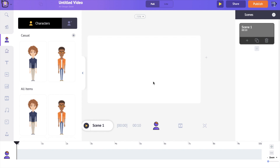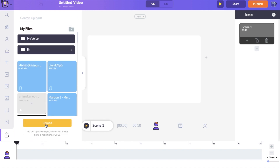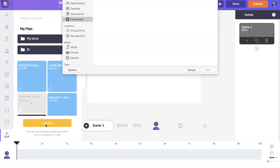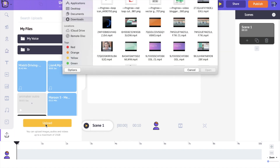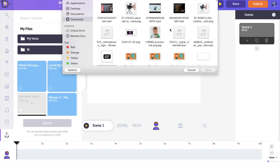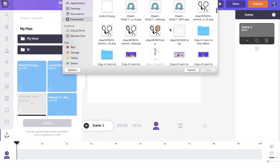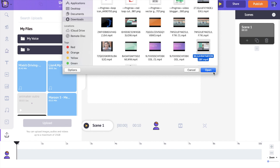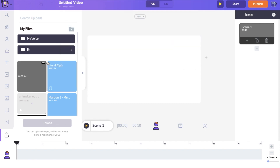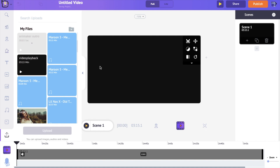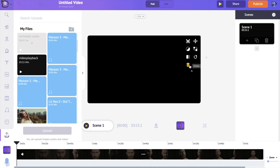Now to add text to your videos, the first step is to upload your video. To upload, go to the upload section in the left bottom of the application and click the upload icon. Once you click on it the file explorer will open and you can select the video you want to add text to. Select the video and click open — it will get uploaded and load into the workspace.